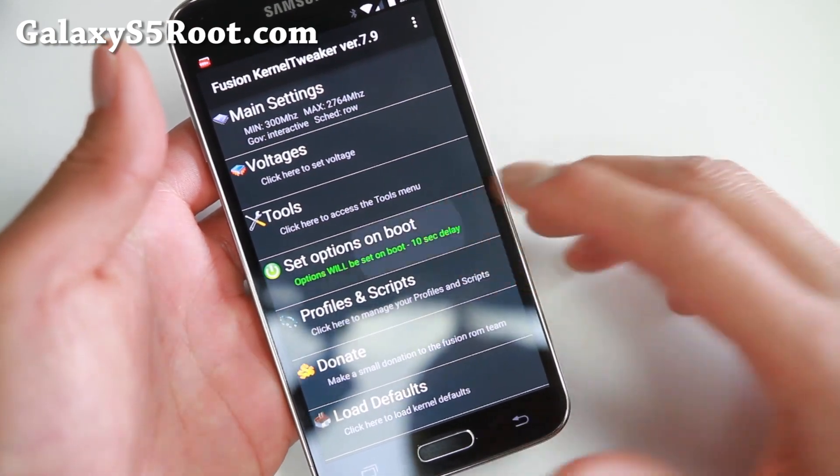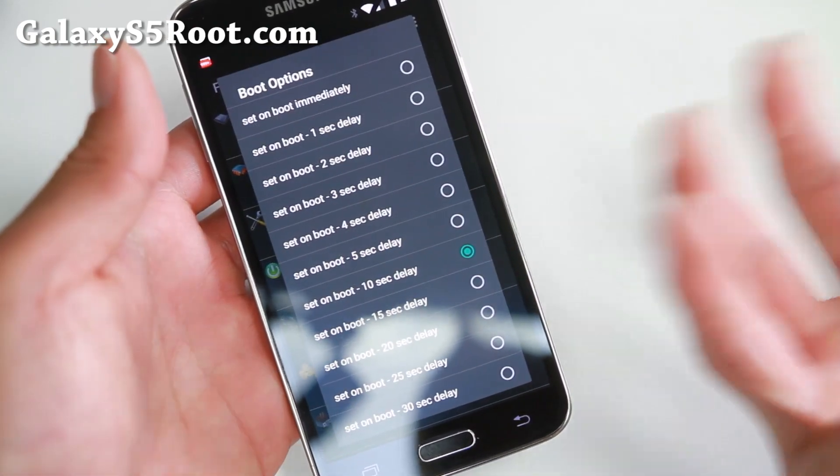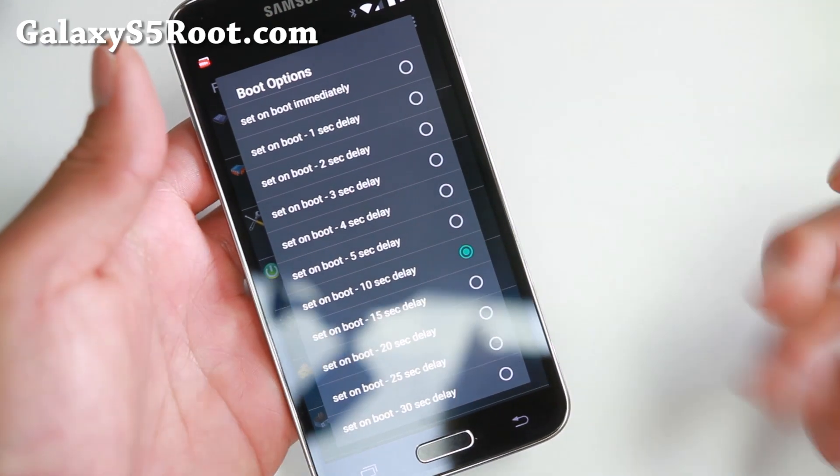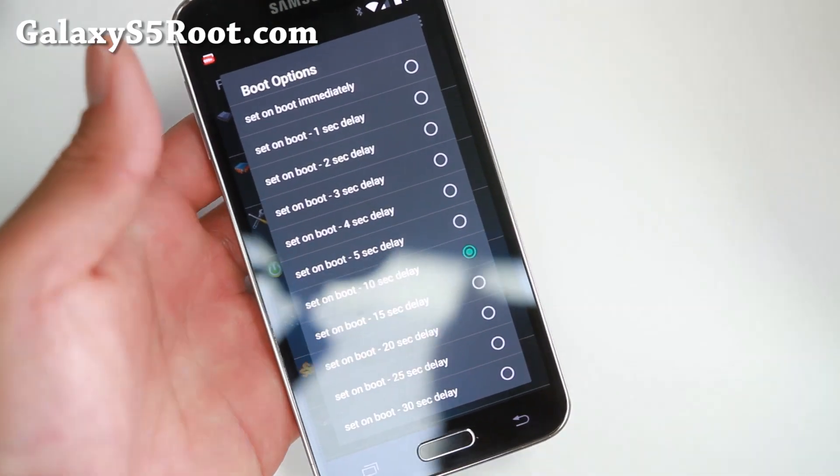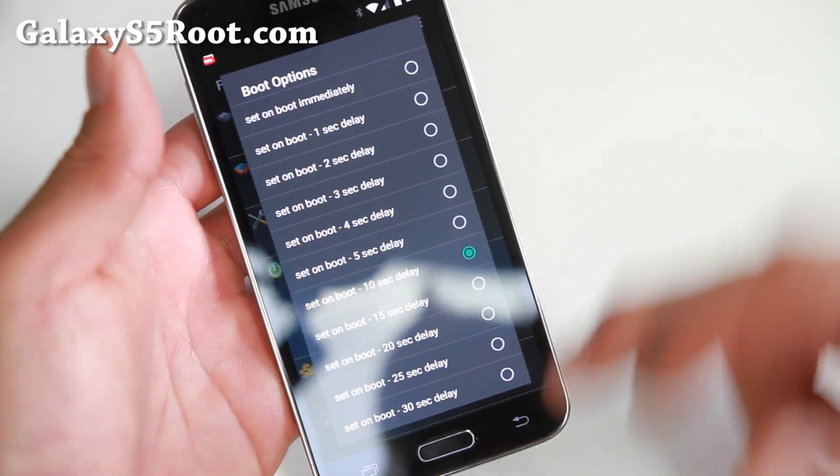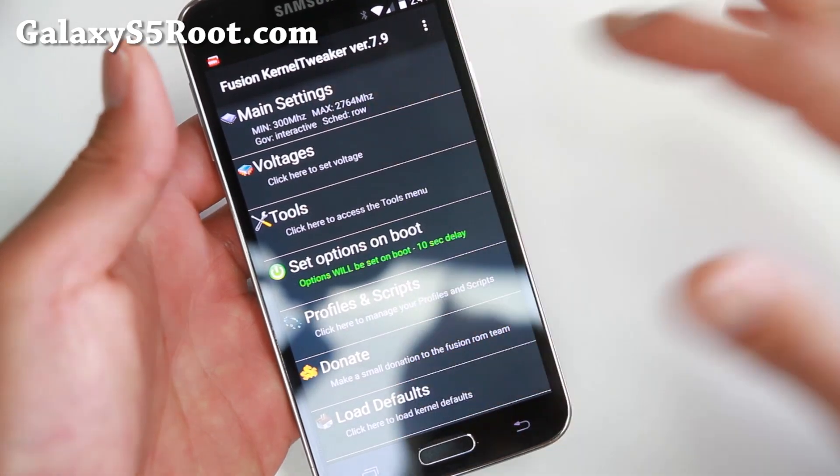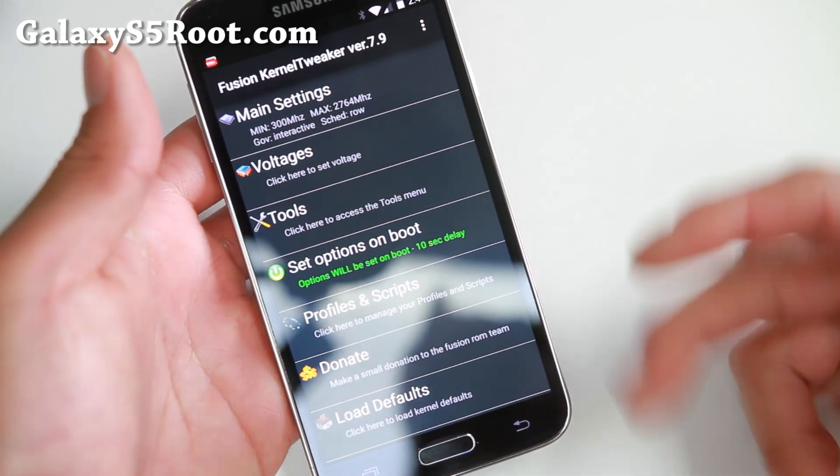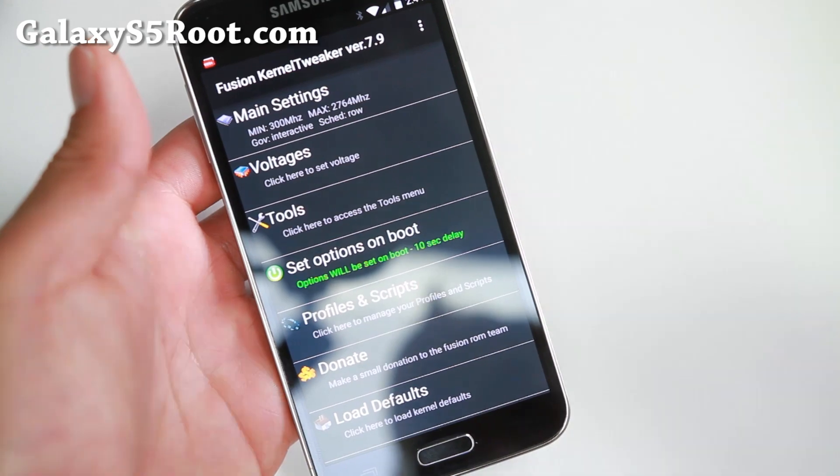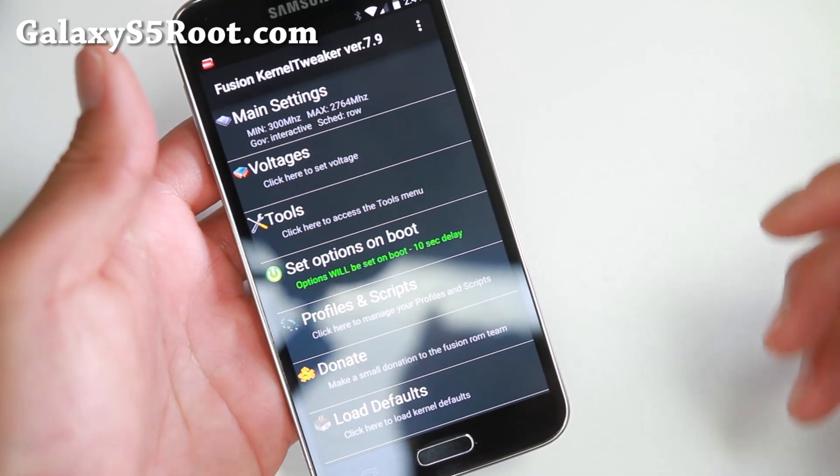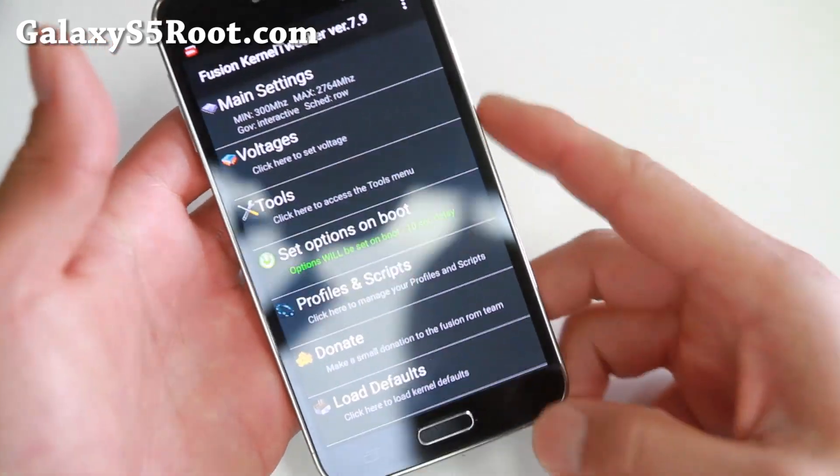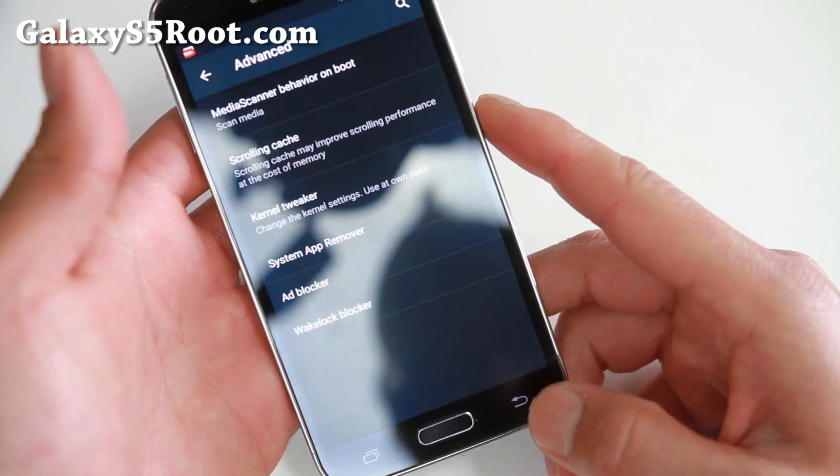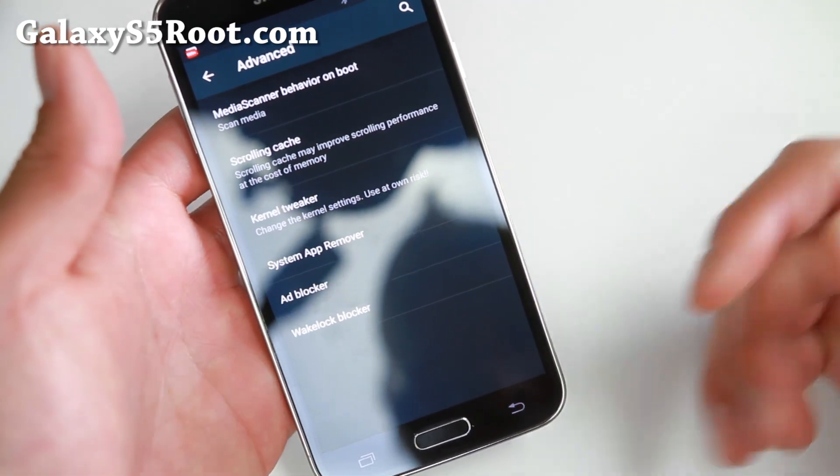I've gotten around 45,000 on Antutu, which is almost like a Note 4. Also, make sure you set on boot with 10-second delay. That way, after it boots, after 10 seconds, it's going to set whatever you set. But do make sure, do a test like with Antutu before you do that because if you overclock it too much it'll keep rebooting and then you'll have to reinstall the ROM.